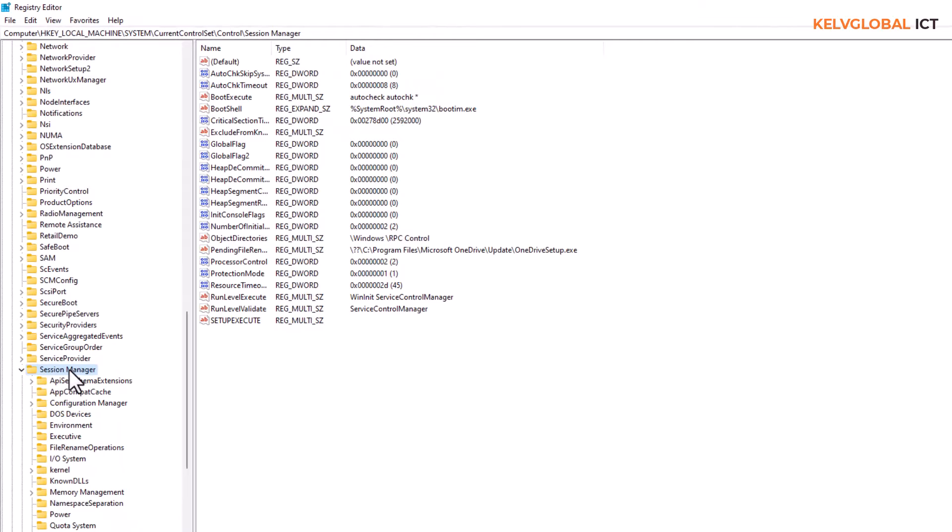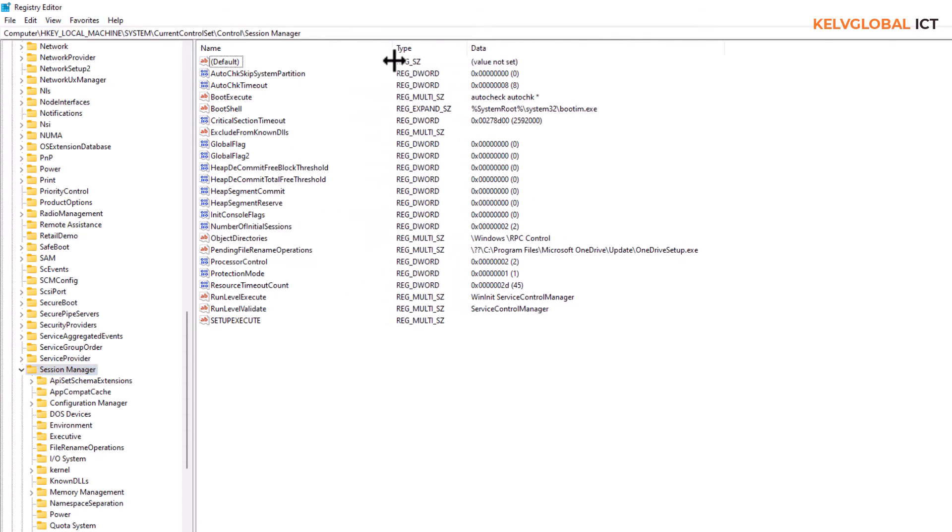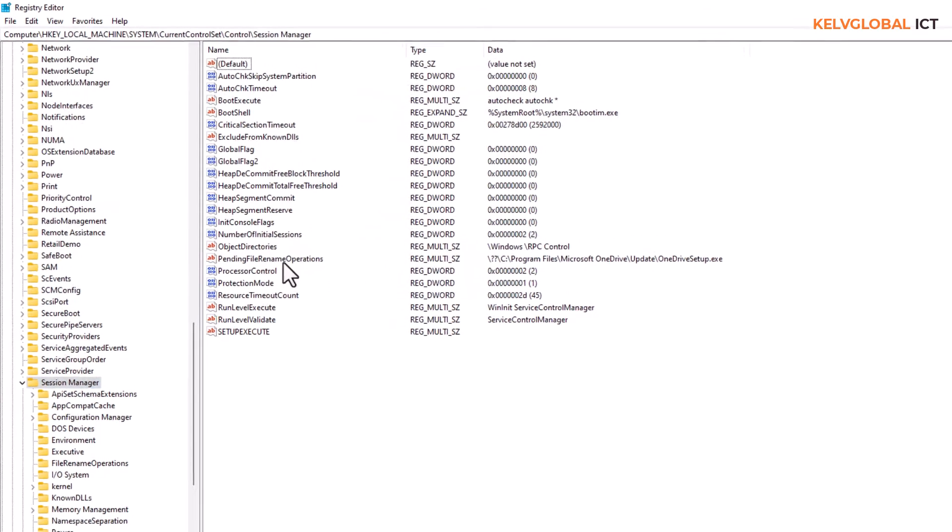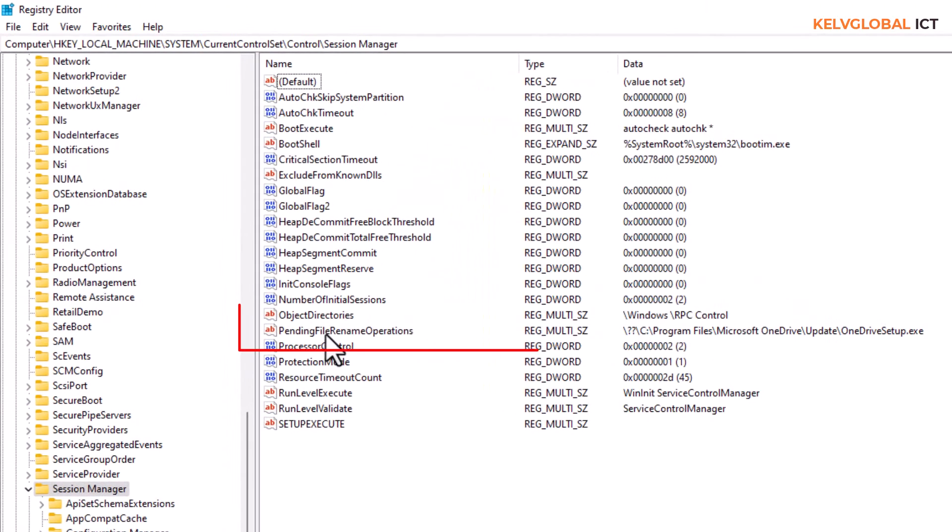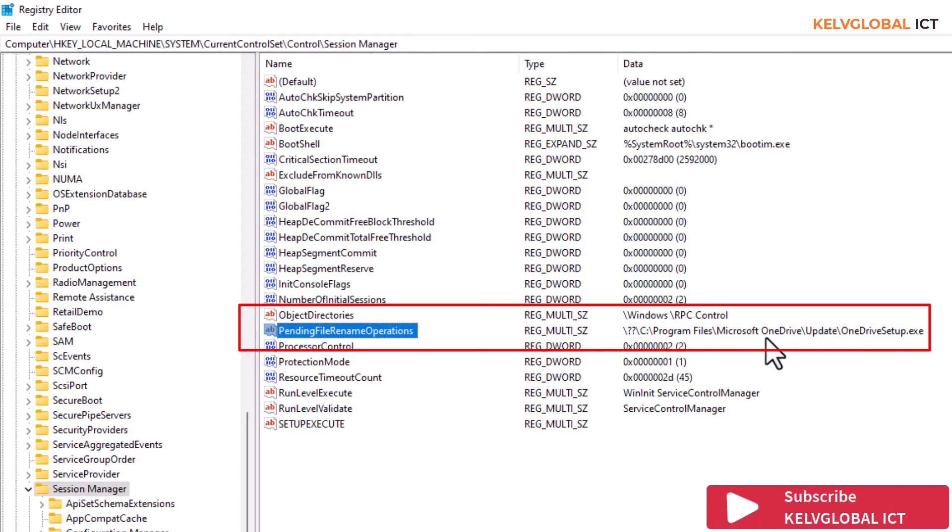So here, click on Session Manager. If I expand the name here, you can see we have what we call the pending file rename operation. So what we need to do right now, you can see it's actually telling us that this is the file that is actually preventing your device from restarting. Let me show you again.